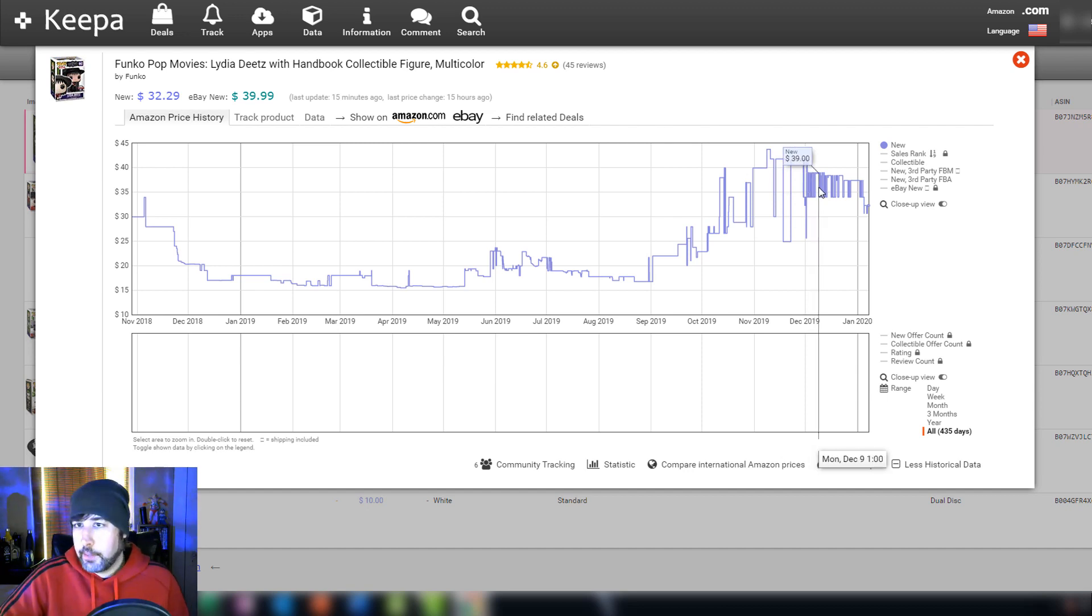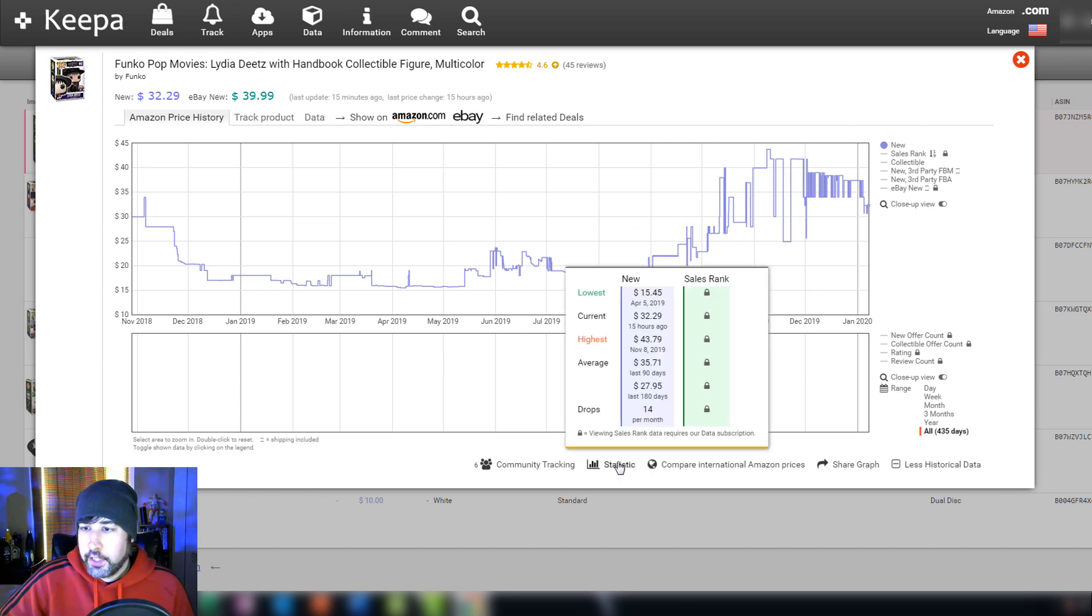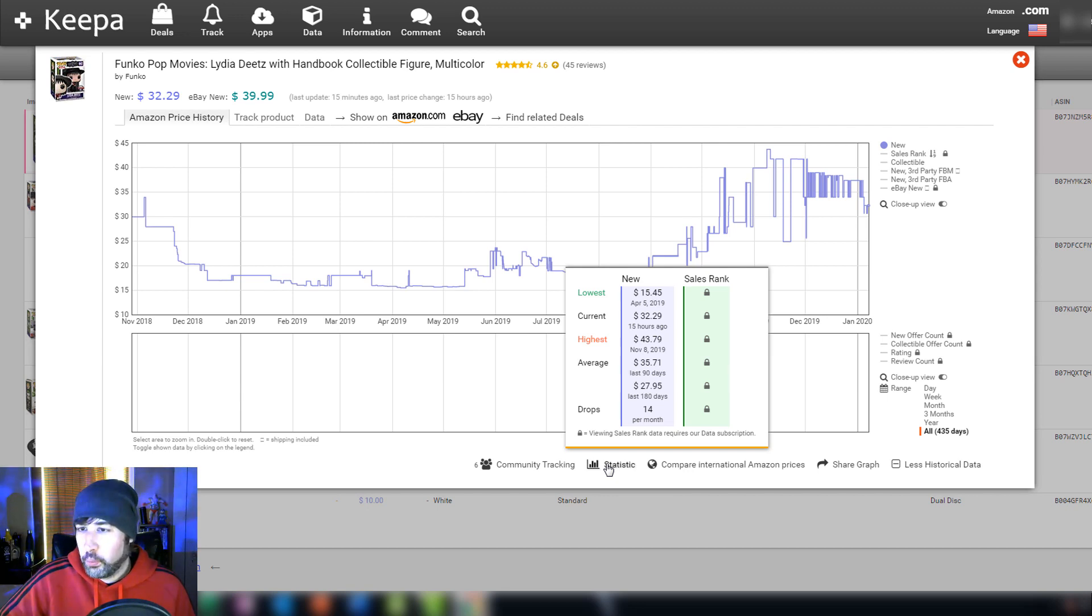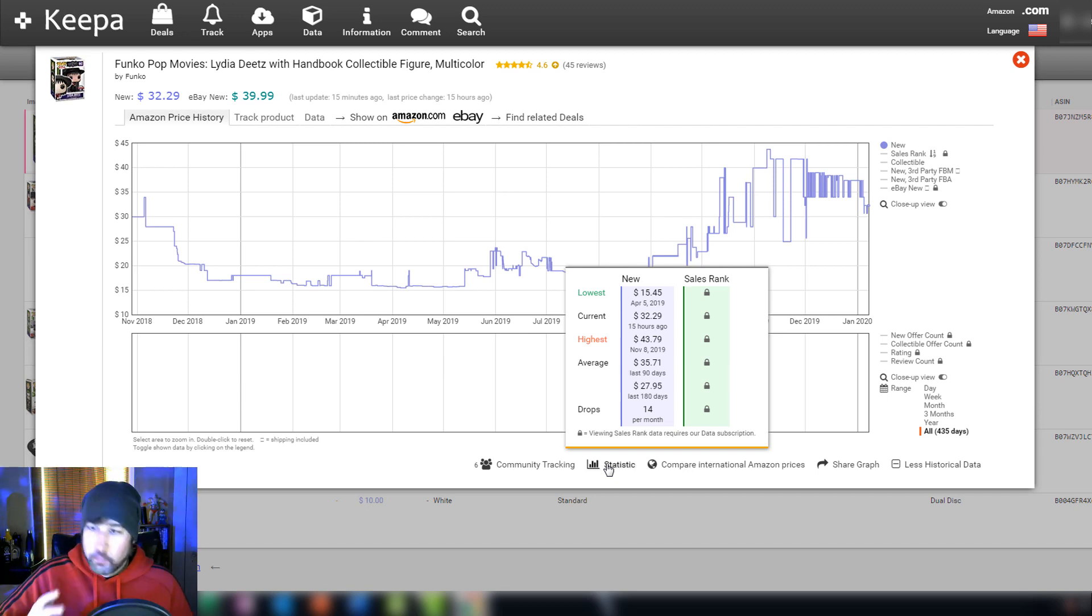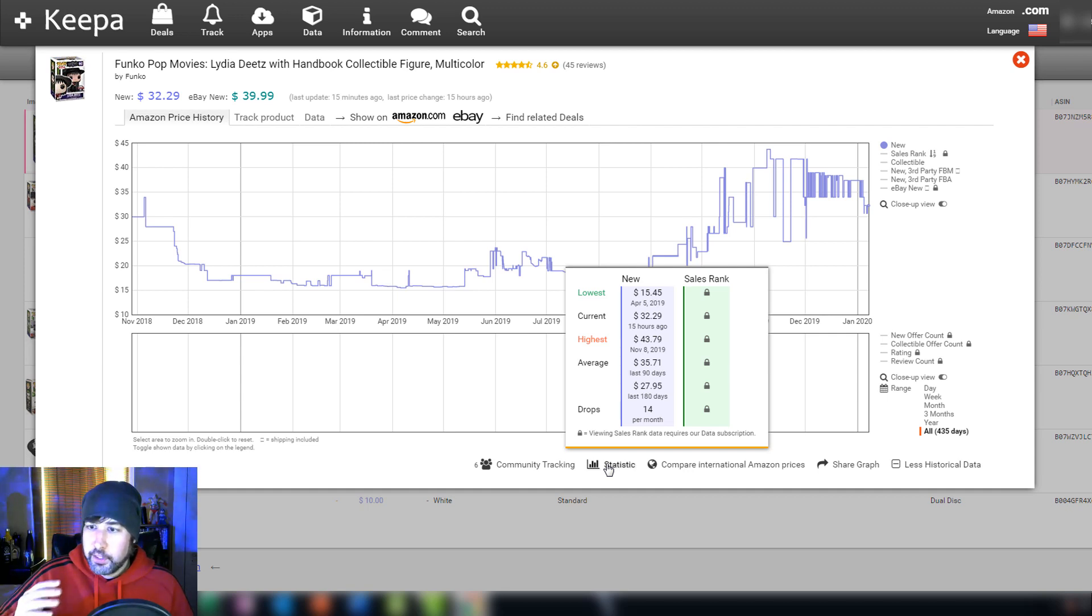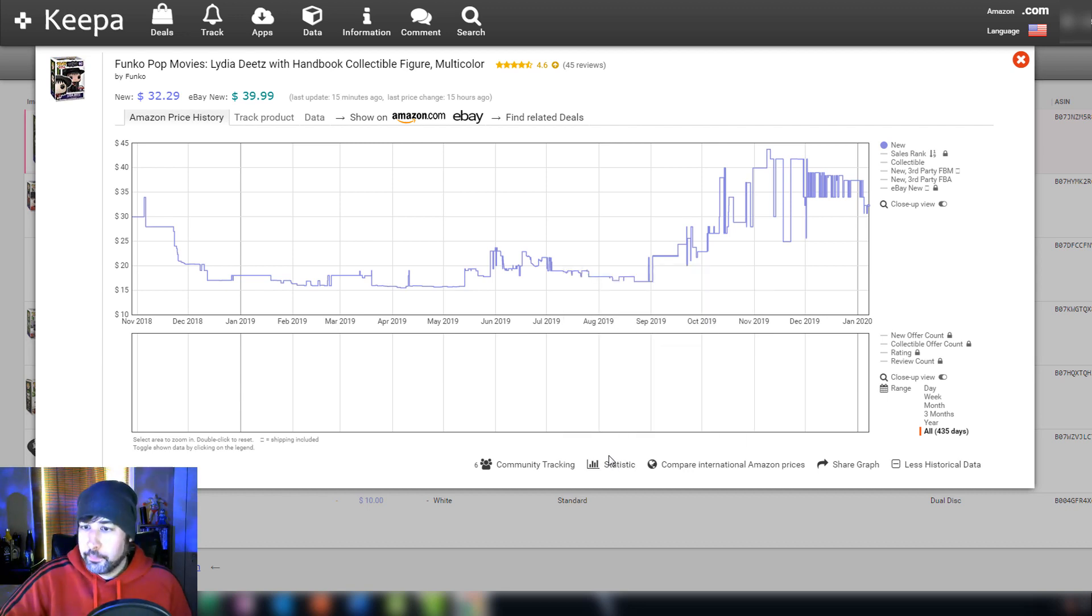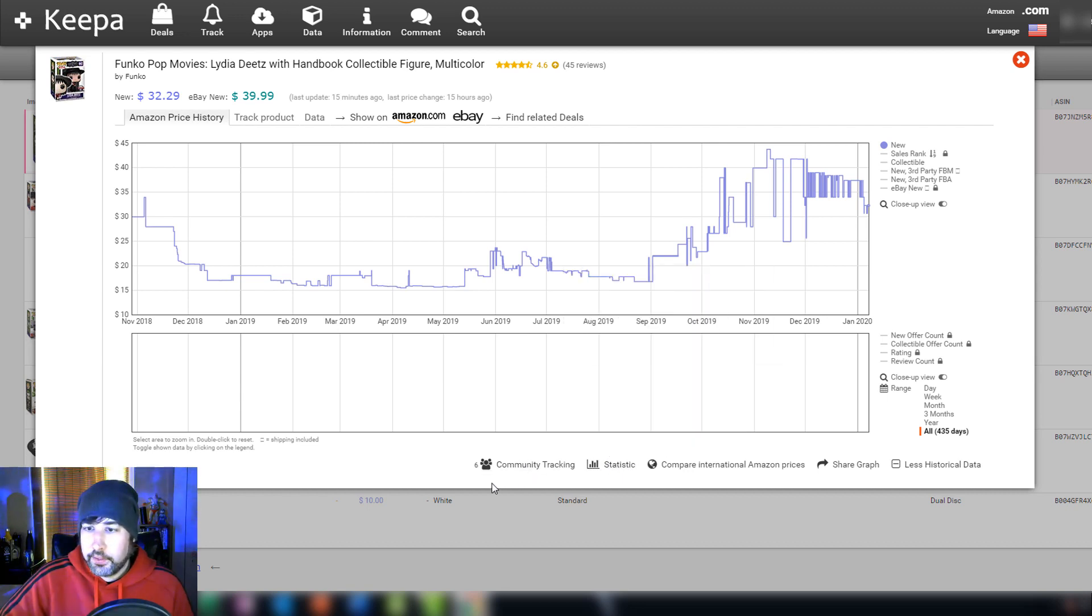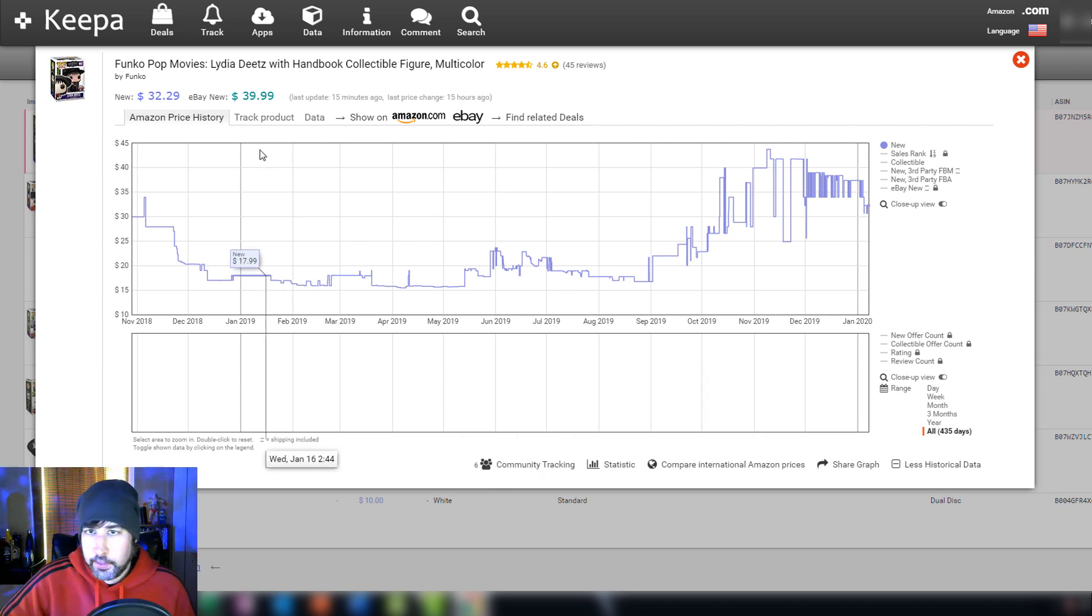Also with Keepa you can come down here to this statistic window, which is what I use probably the most, and it will give you an idea of what the lowest price was, the highest price, and the average price. So let's just say you scan this and there were no sellers involved and Goodwill wanted ten dollars for it. You can see that it has sold for 43 dollars, the average sale price is 35 dollars, the lowest is 15. It's a pretty safe bet that you should buy this because you're probably going to be able to sell it and make money.